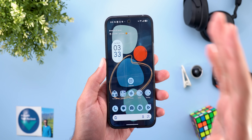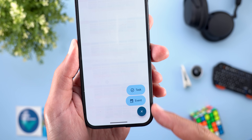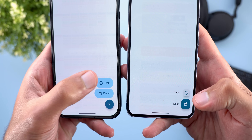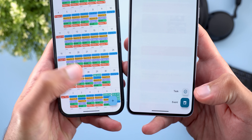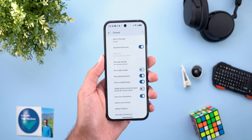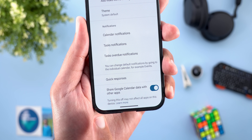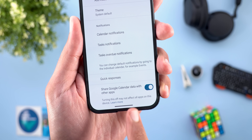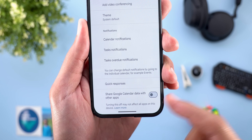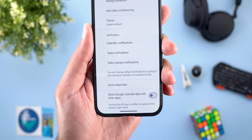Google Calendar has two new changes. First, a visual tweak: tapping the plus button at the bottom right now shows a redesigned menu with more rounded, bigger buttons and an X to dismiss instead of tapping anywhere on screen. Second, under Settings > General, there's a new toggle called 'Share Google Calendar data with other apps,' letting you stop third-party apps from accessing your calendar data. Note: this toggle doesn't impact Google apps.